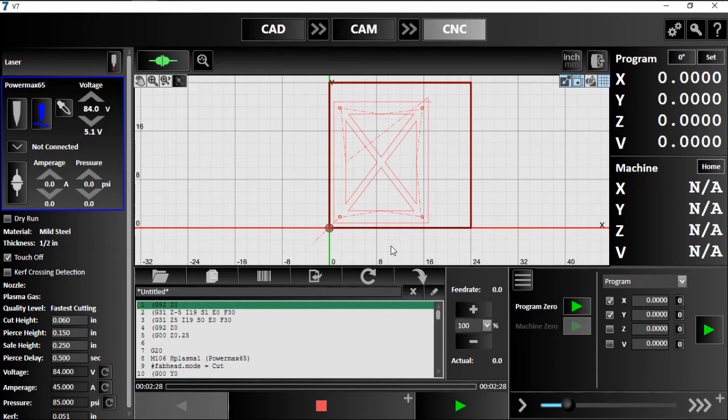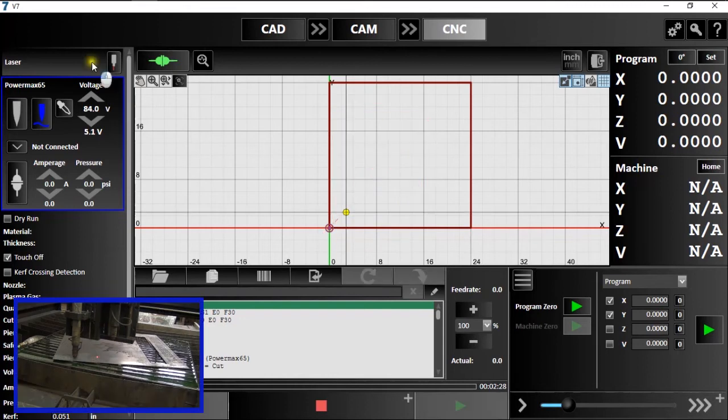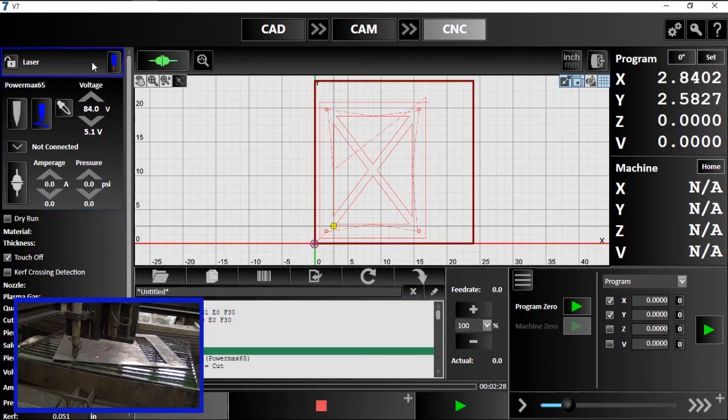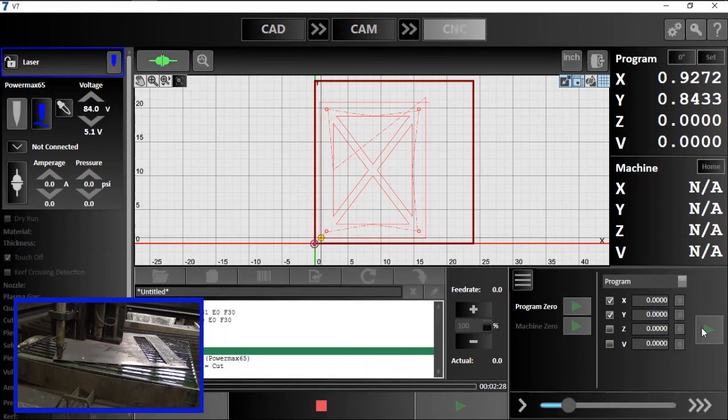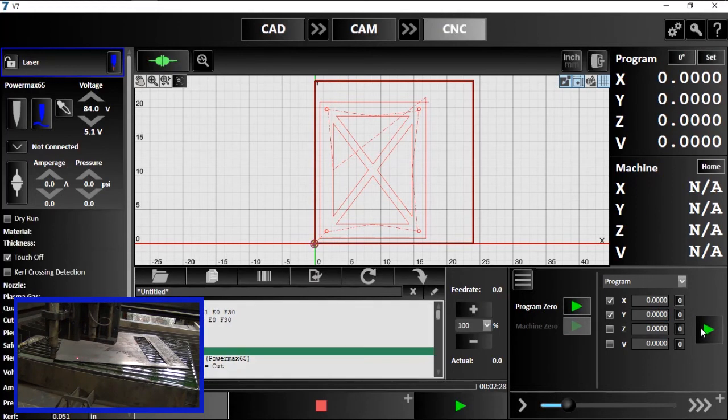To activate the laser pointer, I'll switch to it on the fabrication heads panel on the left. Watch as the coordinates shift to reflect the current active tool's position. I'll move the laser to our zero point. This is exactly where the torch was previously.